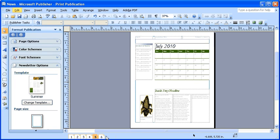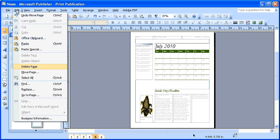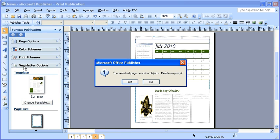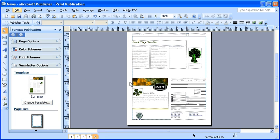To delete unwanted pages, first select the Edit menu, then select Delete Page. To confirm the deletion, select the Yes button in the dialog box. Repeat the same steps for any other pages you would like to remove from your publication.